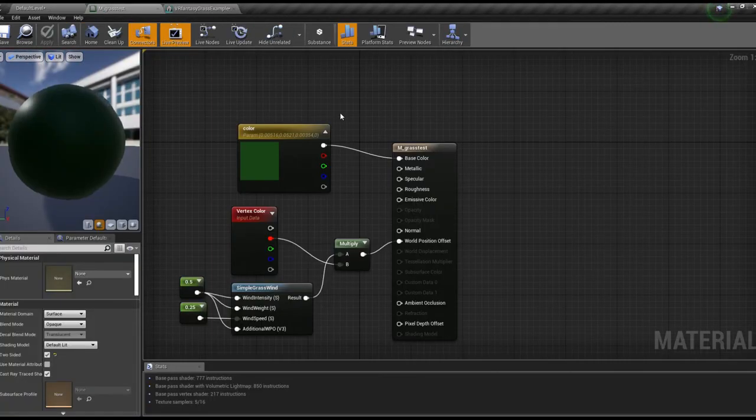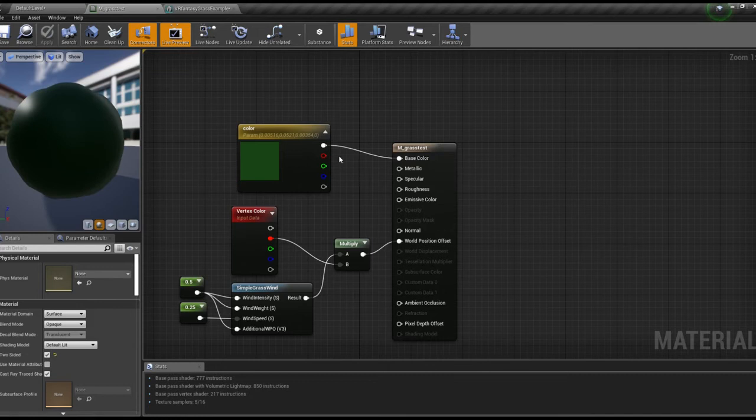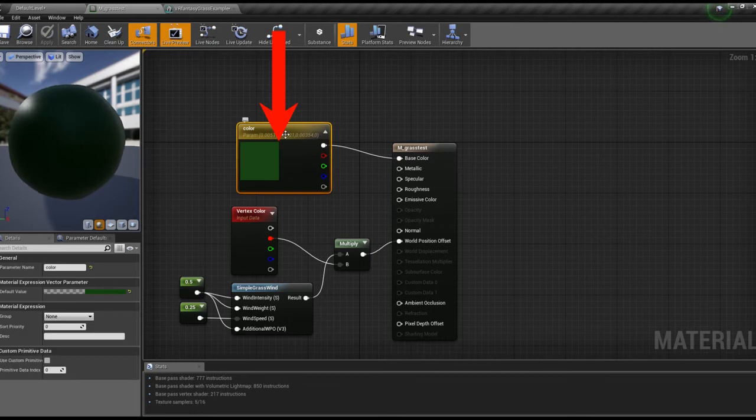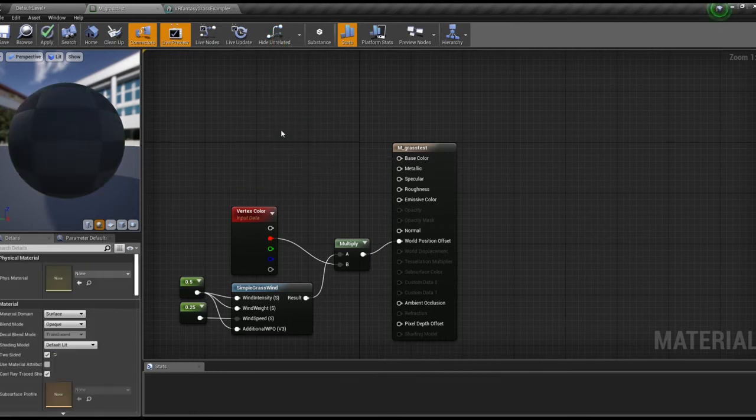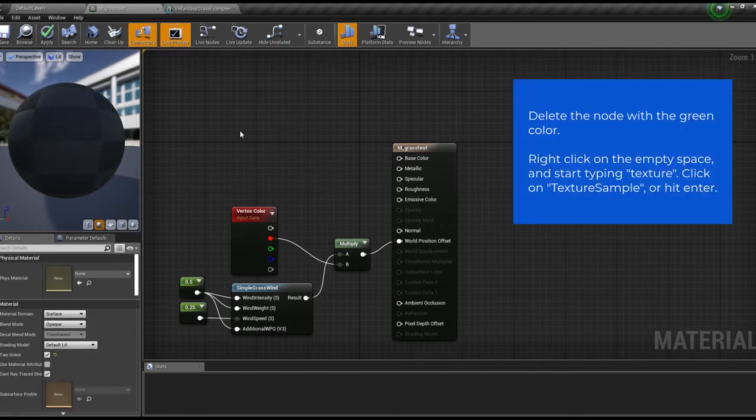Now let's open up our grass material. So far we've used a plain green color for the base color, but now we want to replace it with our texture. So we delete the color node.